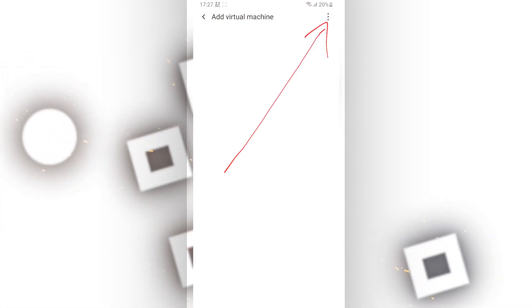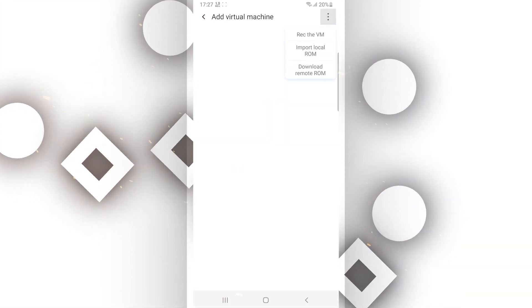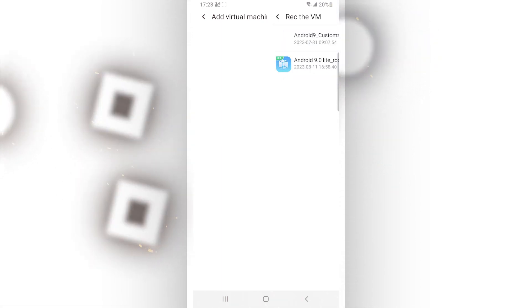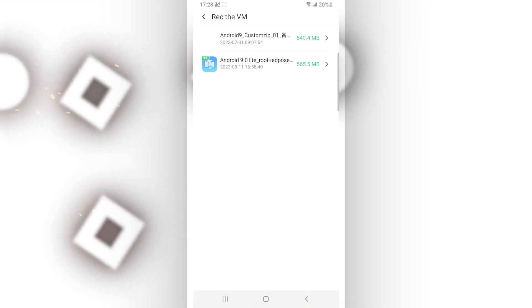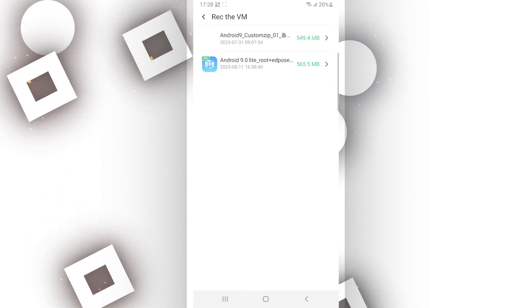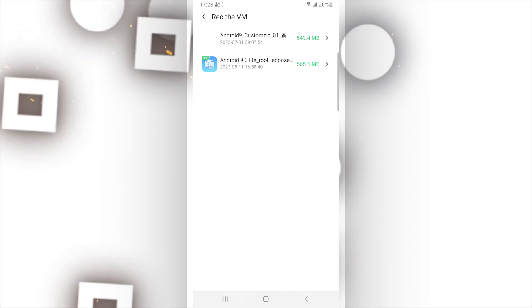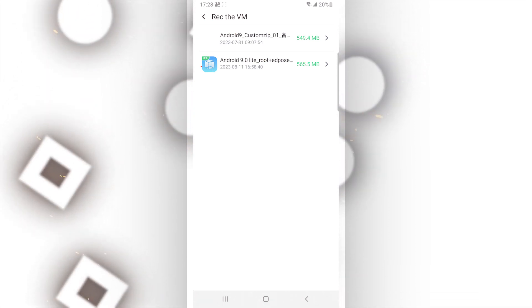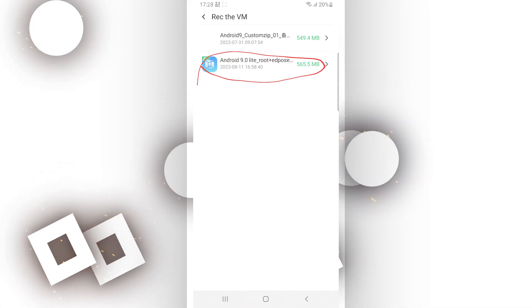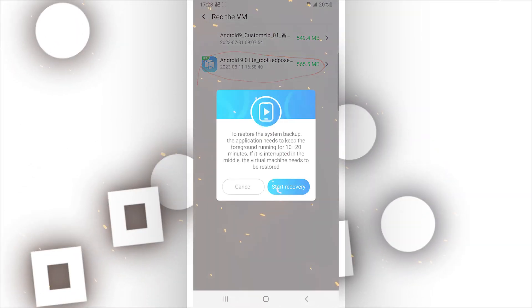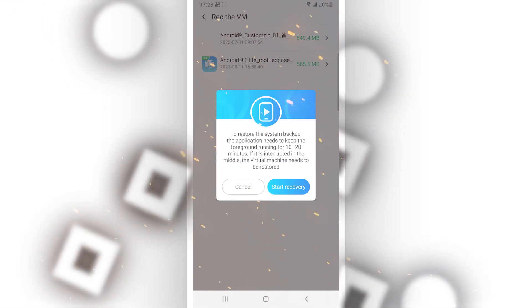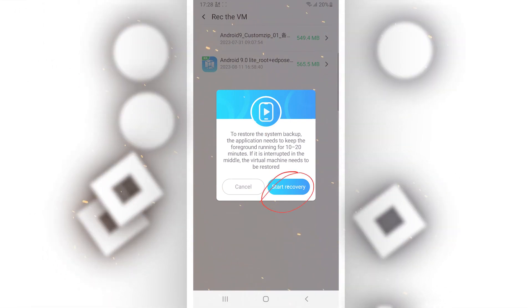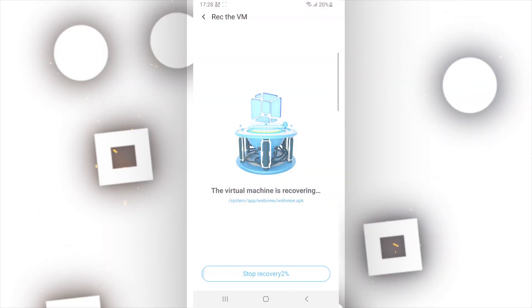Click on that and you will have a new screen. You want to click on the three dots in the corner. You will have three options — click on the first one, which says to recover the virtual machine. By that, you will see all the ROMs available at the Vamo's Pro backup location. Click on the one you want to install — in my case, I'm going to install Android 9.